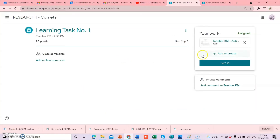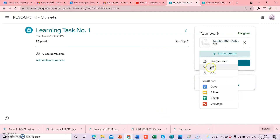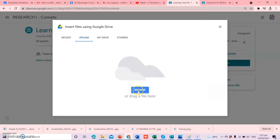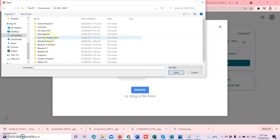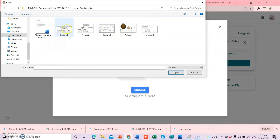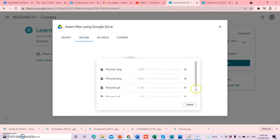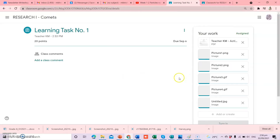Balik tayo sa inyong Learning Task Number 1. May makikita kayong 'Add or Create' dito. Dito ninyo i-upload yung inyong mga pictures na pinikturan, or yung mismong file kung saan kayo nagsagot. For example, kung picture ang ginawa ninyo — file, and then browse — and then saan ninyo ba sinave yung inyong picture na pinikturan ninyo kanina? For example, nandito — ito yung mga pinikturan ninyo. Kung ilan lahat yung pinikturan ninyo, ang gagawin ninyo, i-upload ninyo yan lahat. Upload. Then, hintayin ninyo lang siyang mag-load.